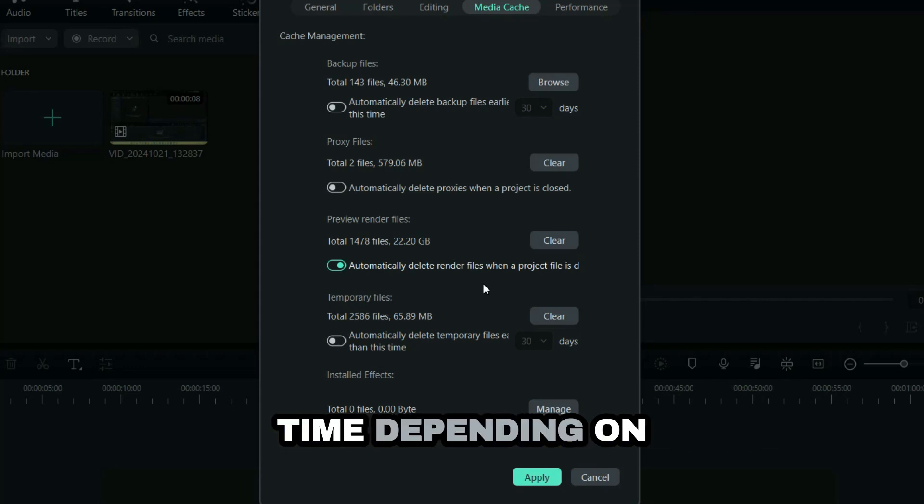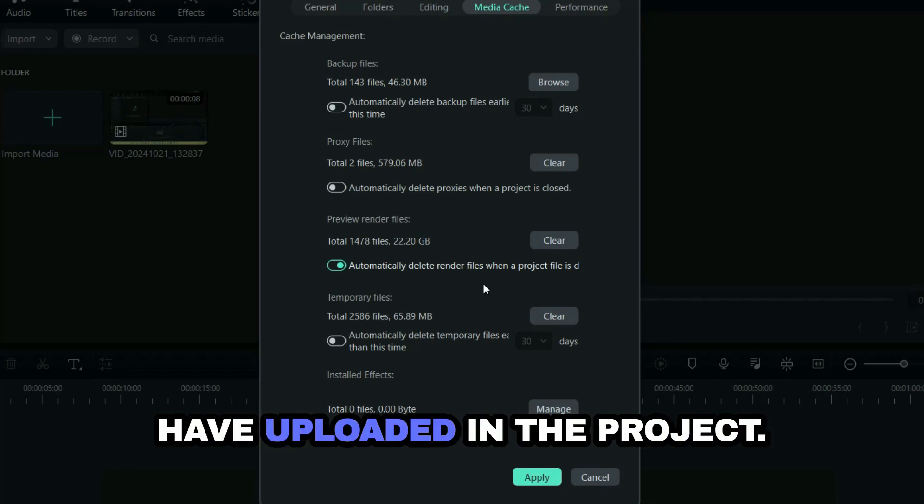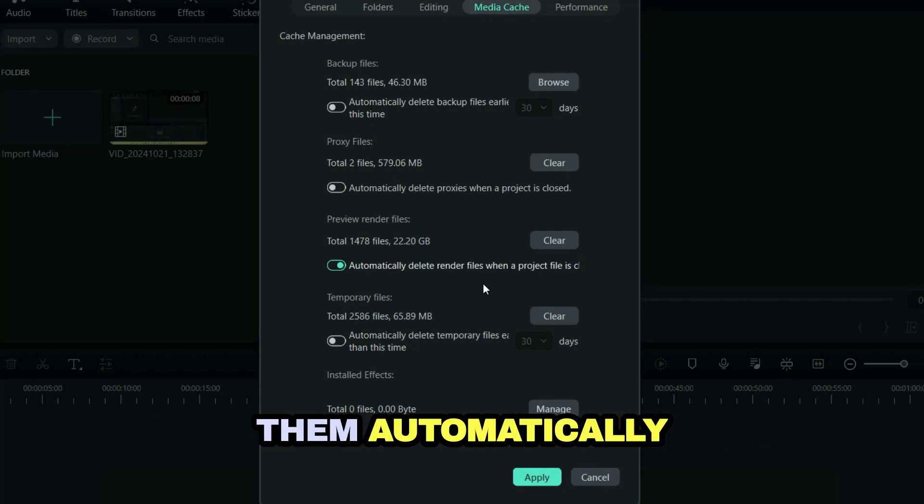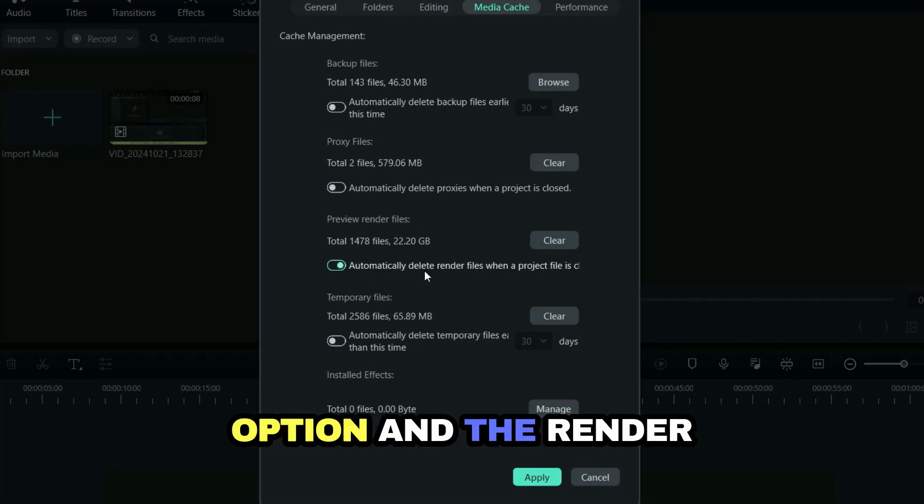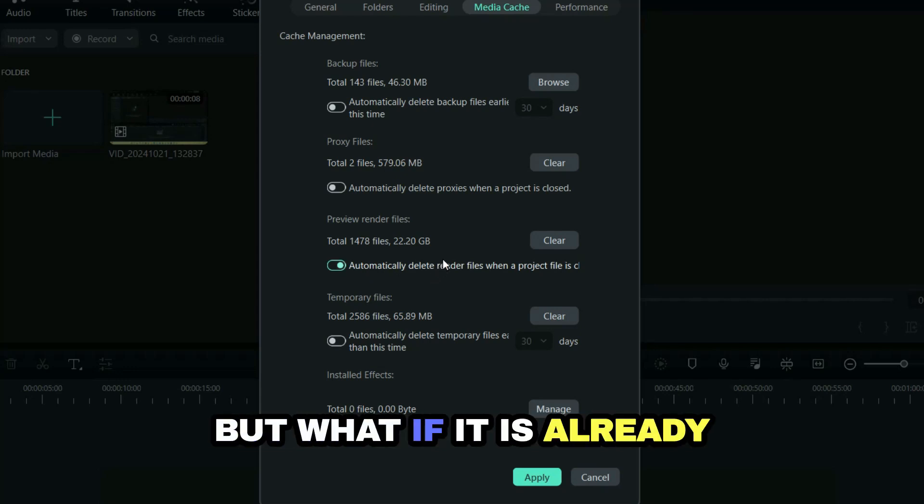That would again take some time depending on your project and the files you have uploaded in the project. But if you want to delete them automatically, then you can select this option.